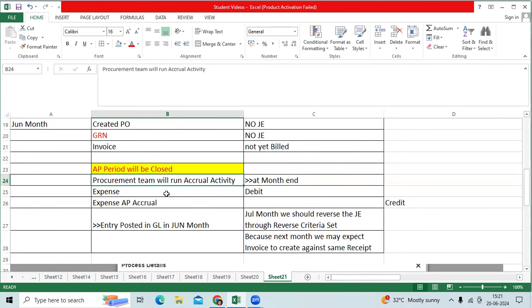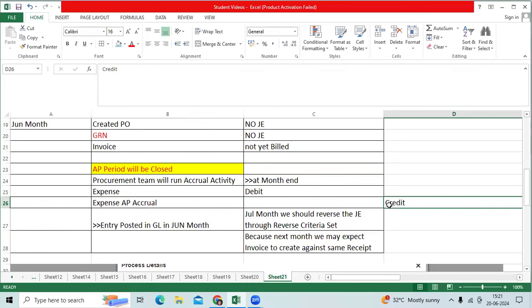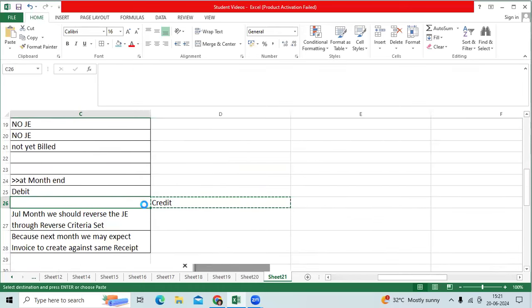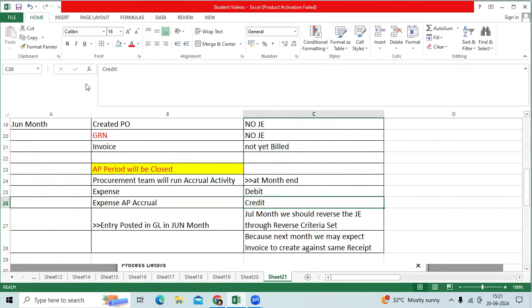System logically identifies how many POs are there. POs having the receipts, which is uninvoiced receipts, will generate expense debit. Expense AP accrual will be credited. That entry will be posted to the GL as an accrued entry.